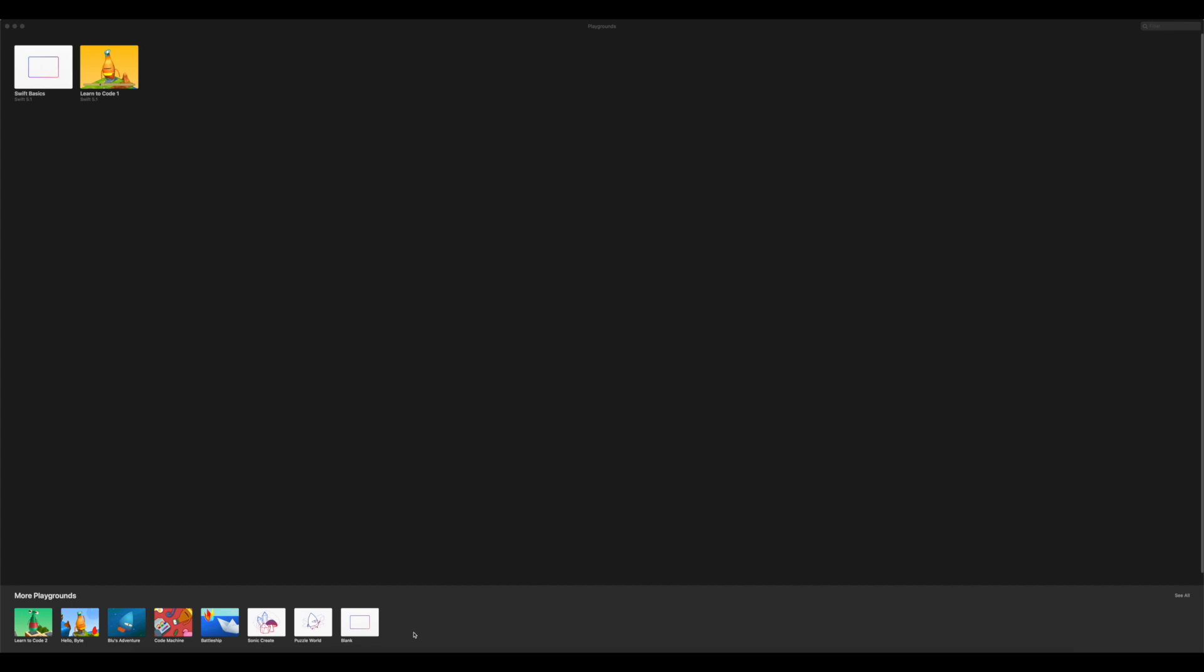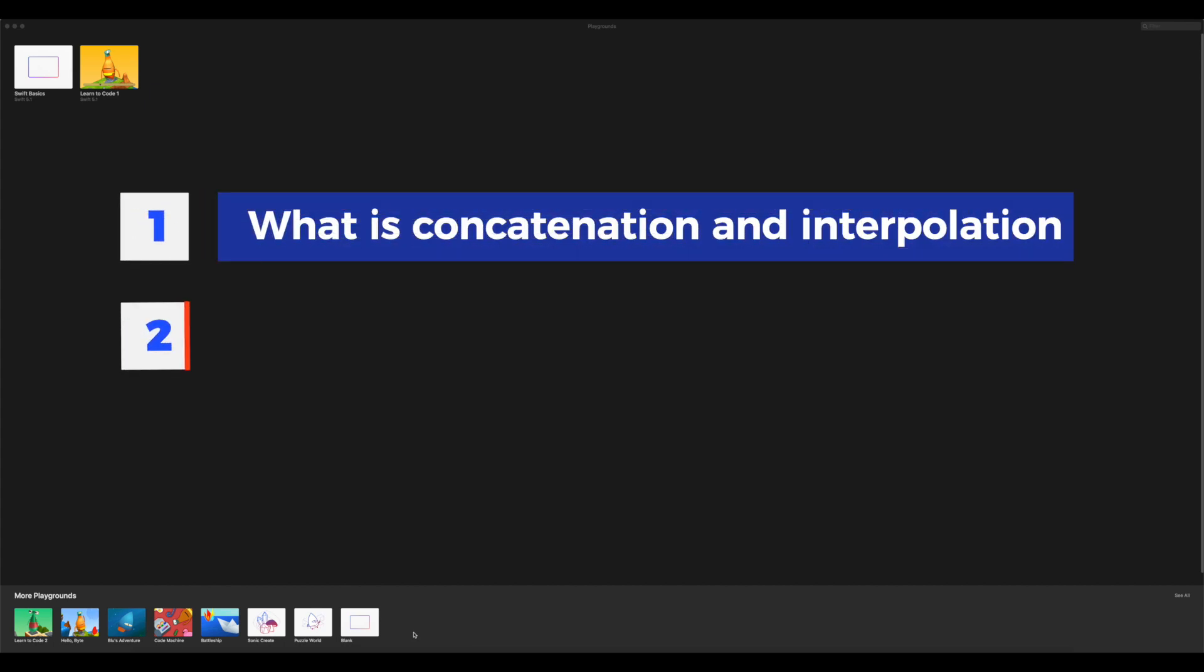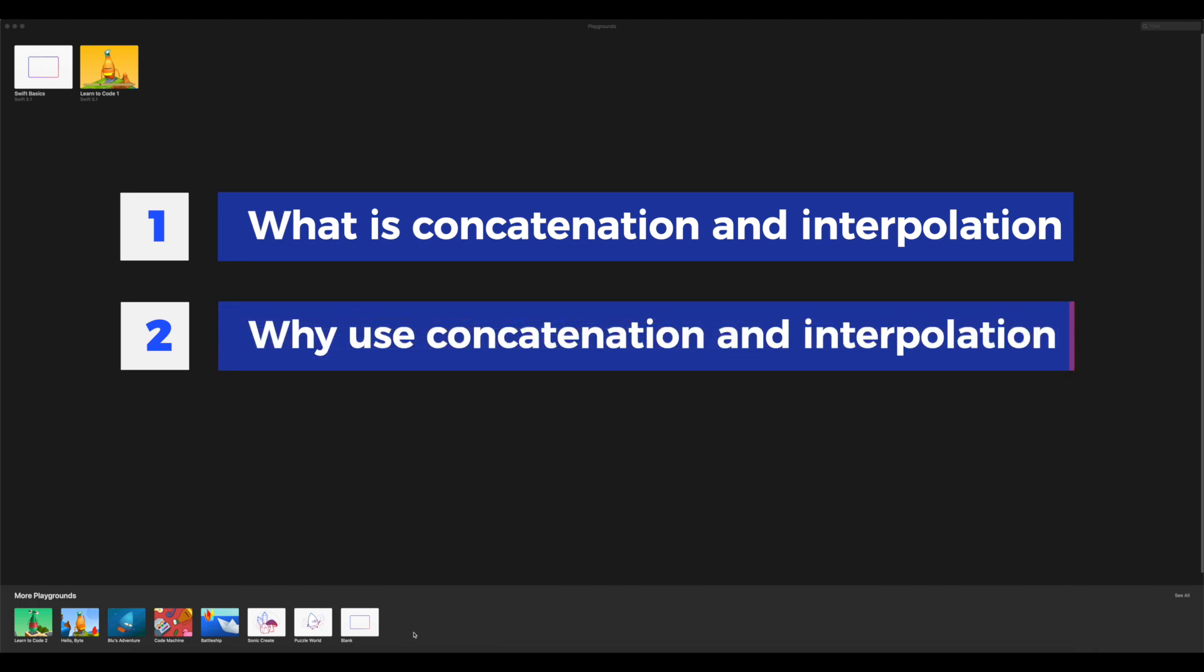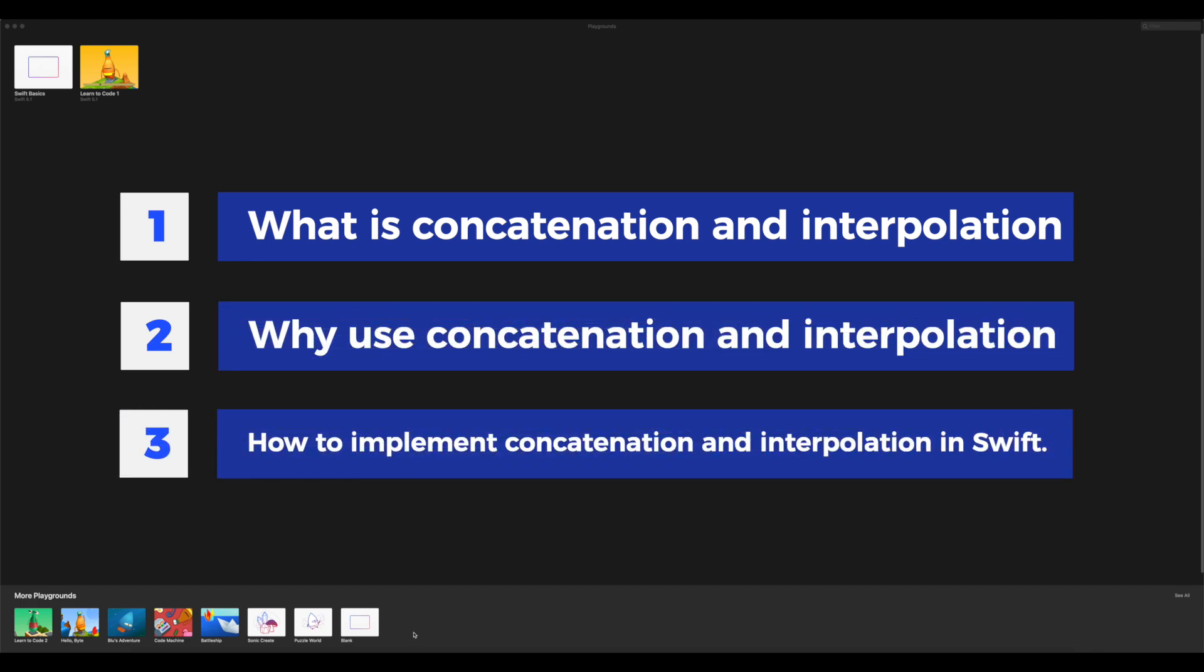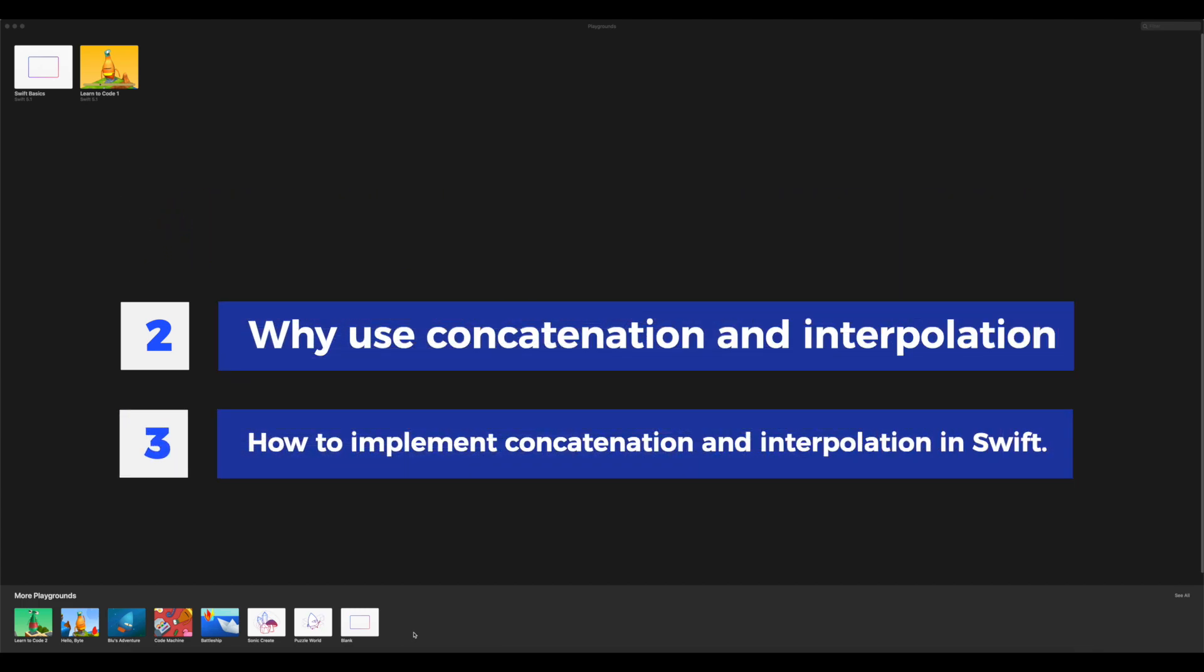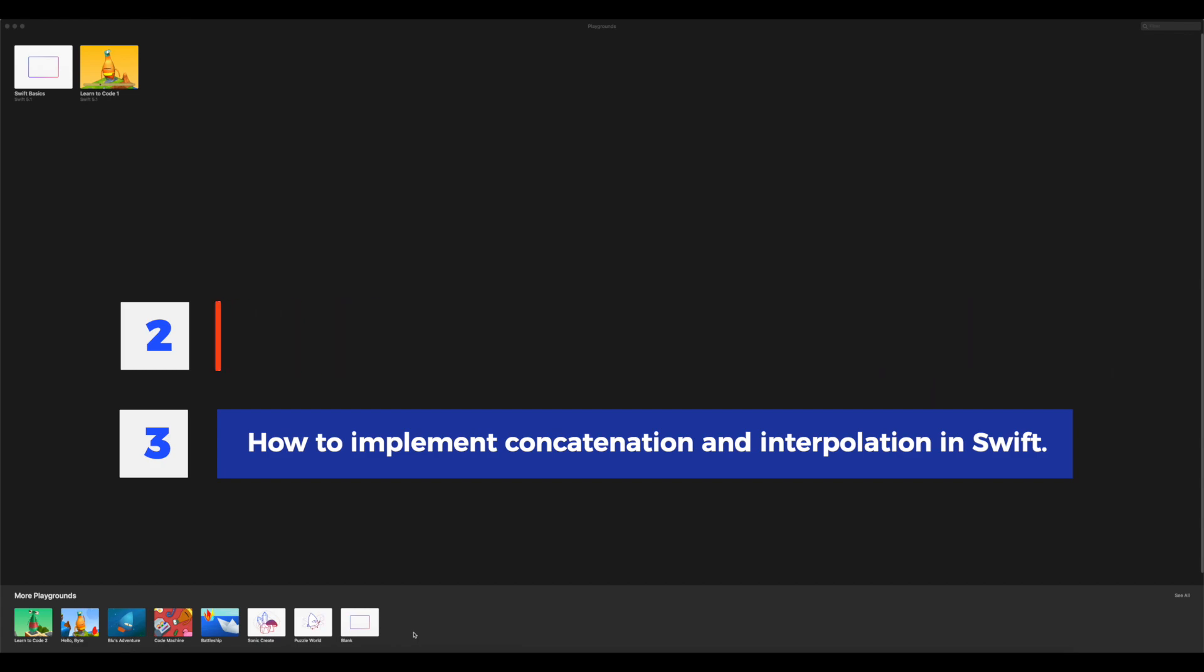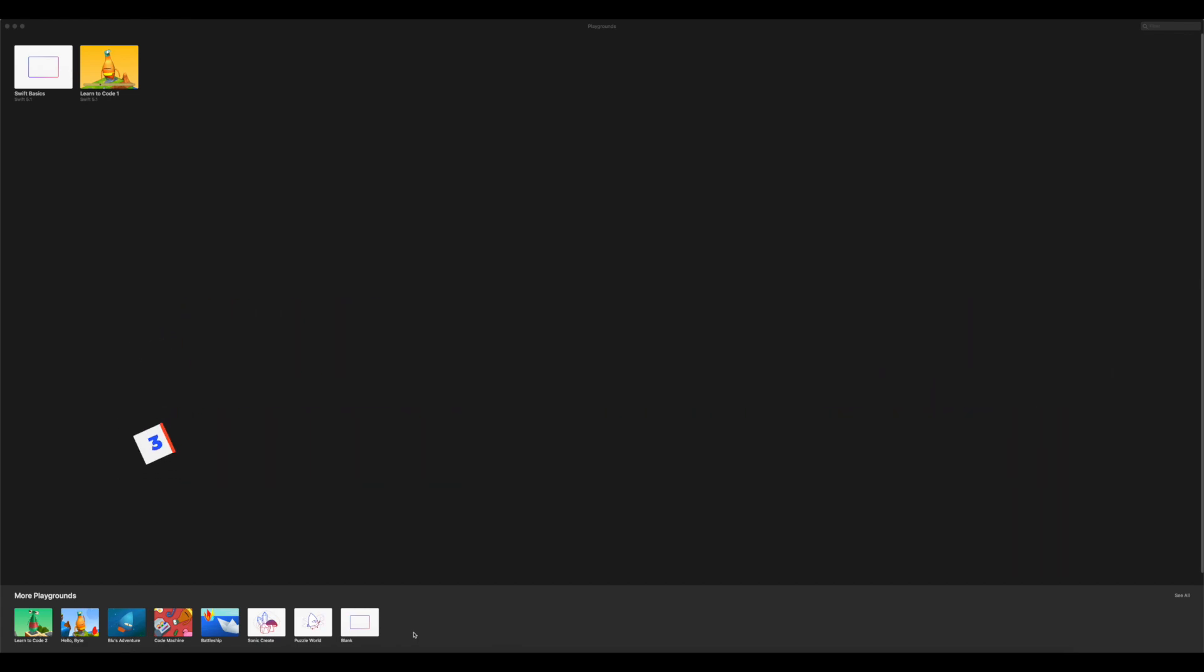Hi, another Swift Basics video here. In this video, we're going to be learning about concatenation and interpolation. Some big words, but understanding their use is pretty straightforward, and they are very useful tools to know when you are coding. By the end of the video, you're gonna know what concatenation and interpolation are, why you use them, and then how you can implement them in the Swift programming language. So let's get started.